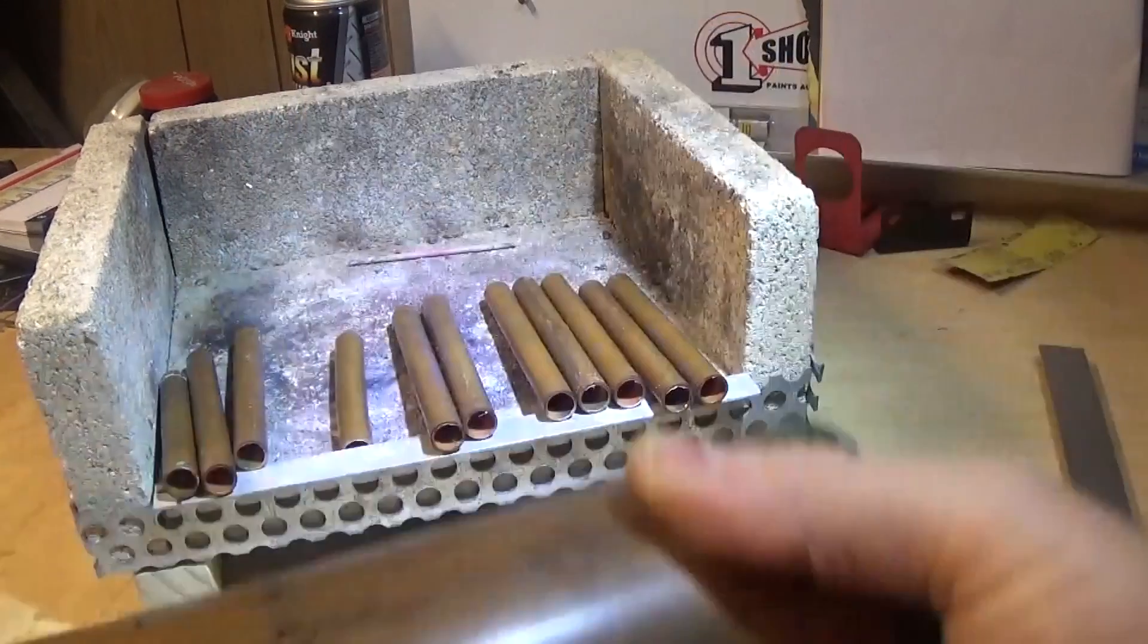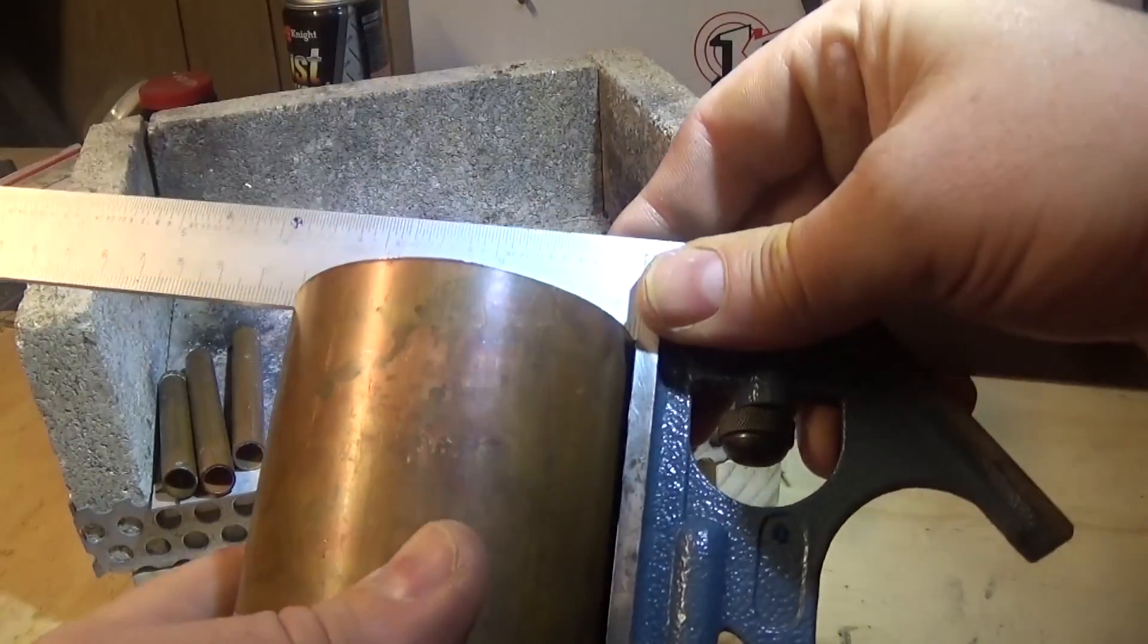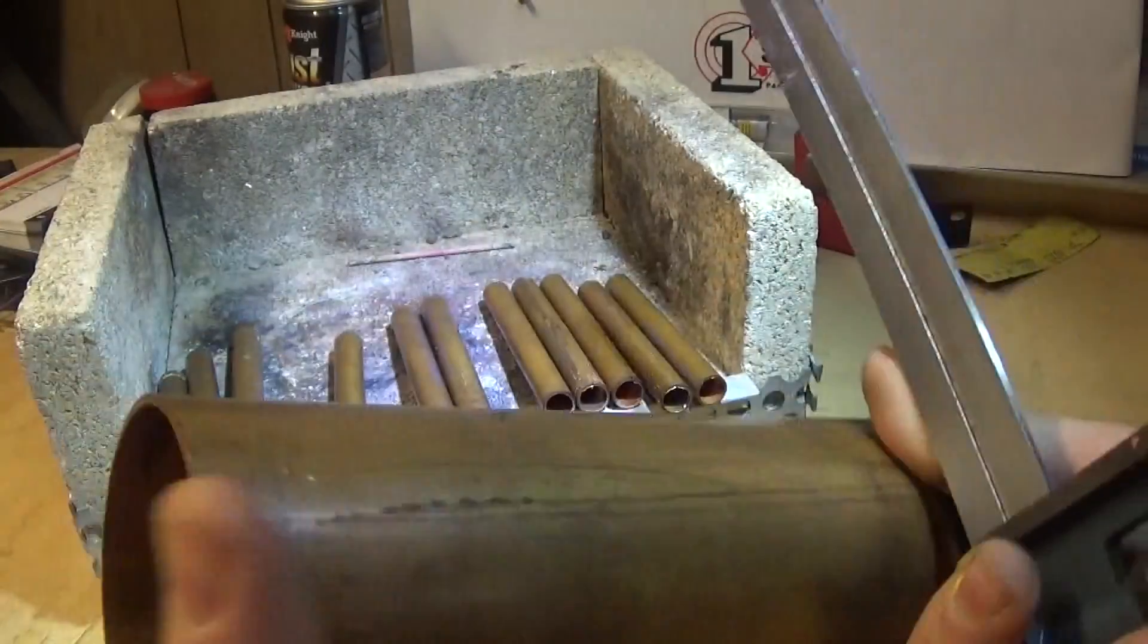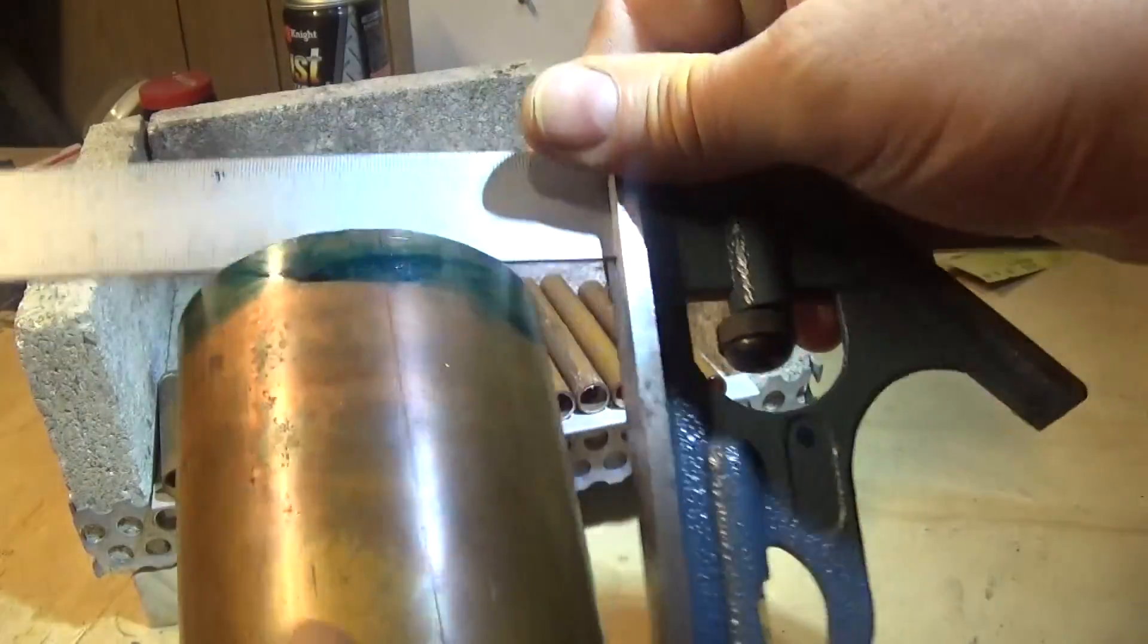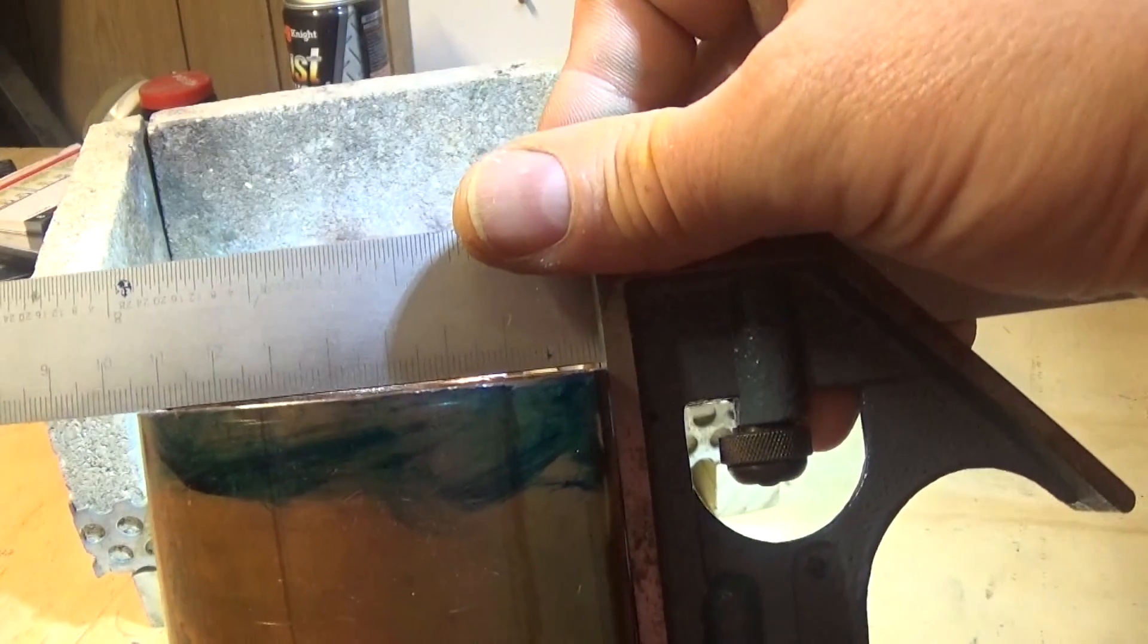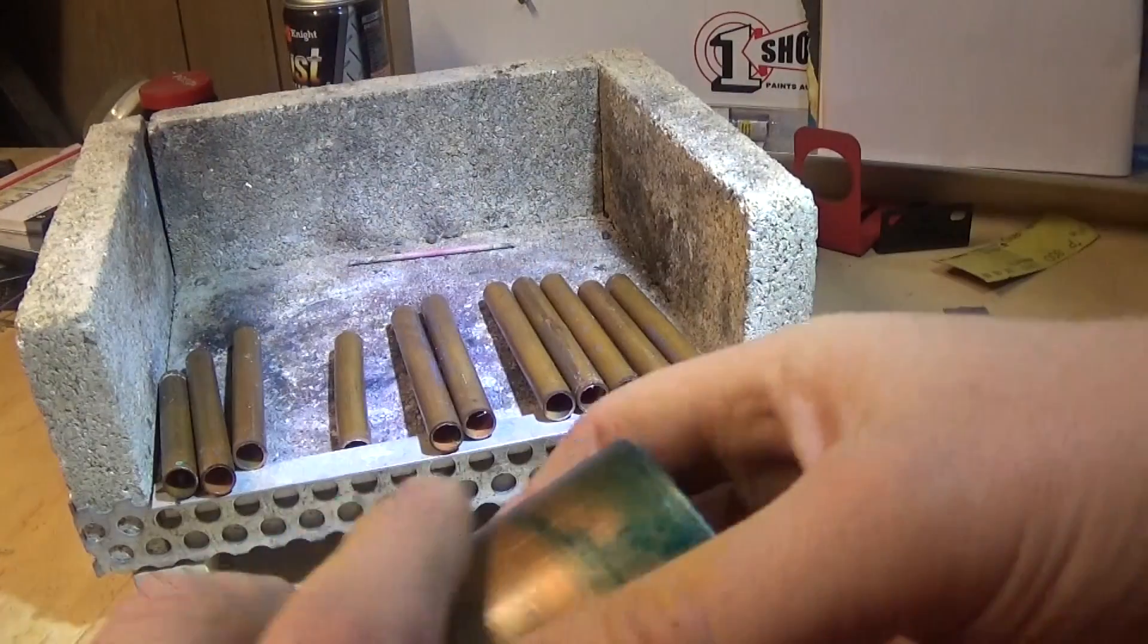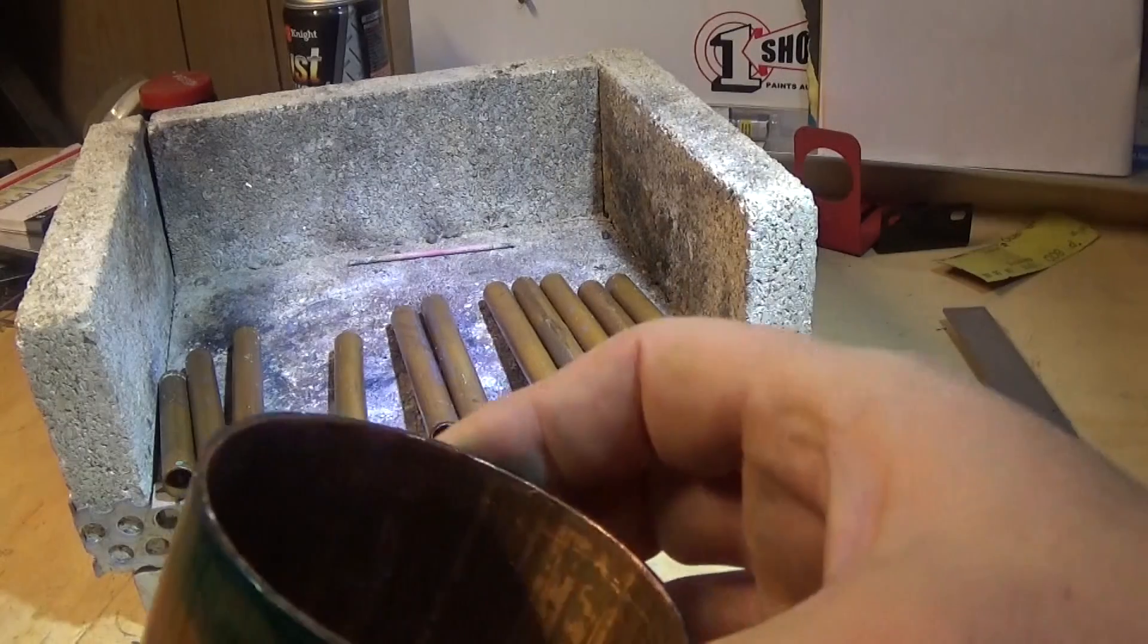Well, here we are. The first thing that really presents itself is that one end of this tube is square and the other end not so much. So the first thing we really need to do is mark this square and true it up.